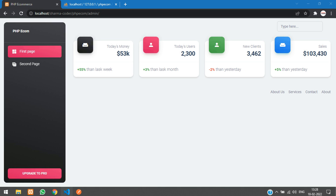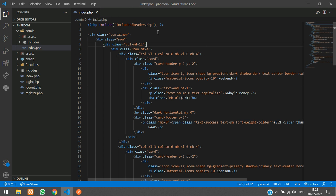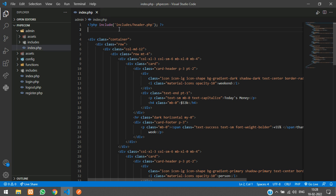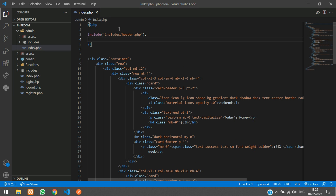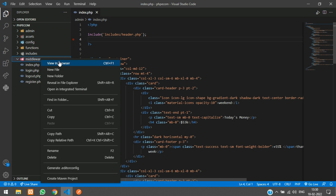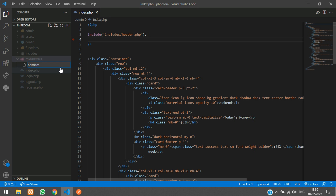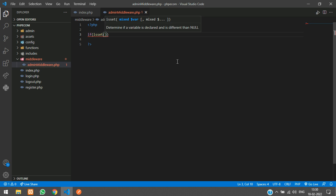Let's make that. Close this file and go to your admin folder's index.php. We're going to add some code to check if the user is authenticated and is the admin. We'll create a separate file, write the code there, and include it wherever we require admin authentication. Create a folder in your root directory and name it 'middleware', and inside that create a new file called admin_middleware.php.